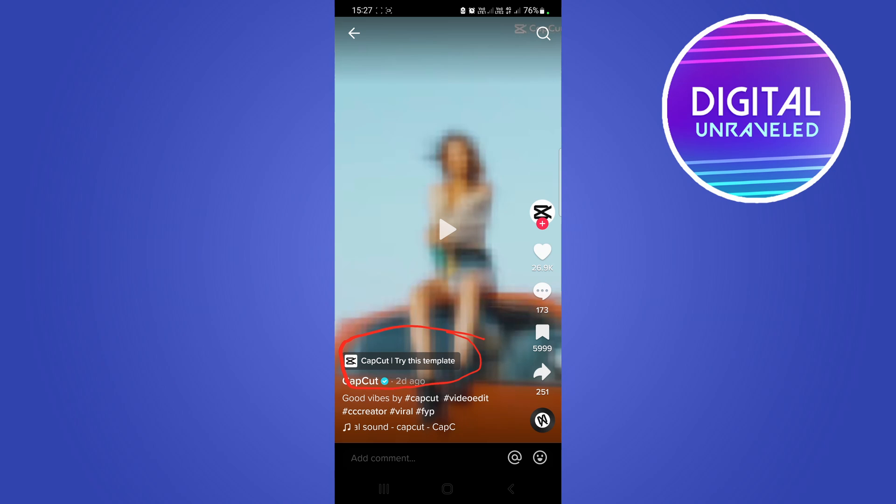you can try this exact template that has been used in the video to be able to create your own video out of that template. So how that would work is you would tap onto that CapCut tag, it'll open up this page and then it's going to show you this option here that says use template in CapCut.